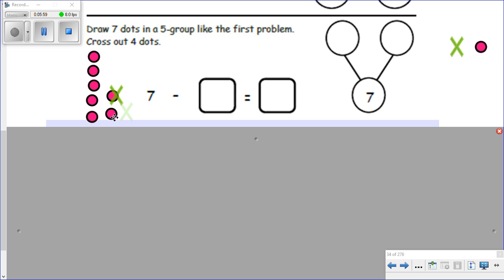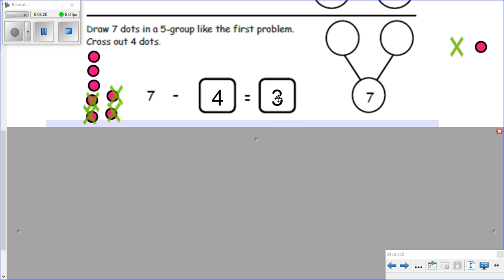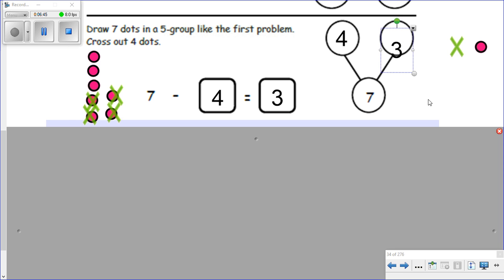One, two, three, four — we've crossed out four dots, that means we've subtracted four. And how many are left? One, two, three — three are left. So our whole amount is seven, and here it is in the number bond. Now we need our two parts: what was crossed out and what is left. How many were crossed out? Four. And how many are left? Three. Great job, good work — let's take a look at the next page.